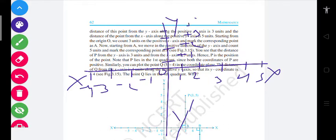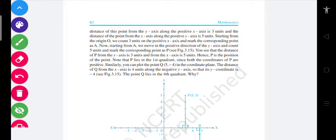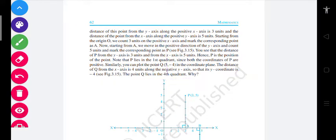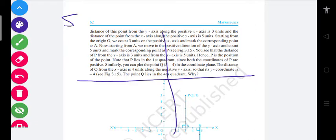नीचे minus one, minus two, minus three — इस तरह से naming होती है। और यह हमारा point क्या represent करना है — यह आपको ध्यान देना है। Point (5, -4) को अगर represent करना है तो basically क्या situation है।